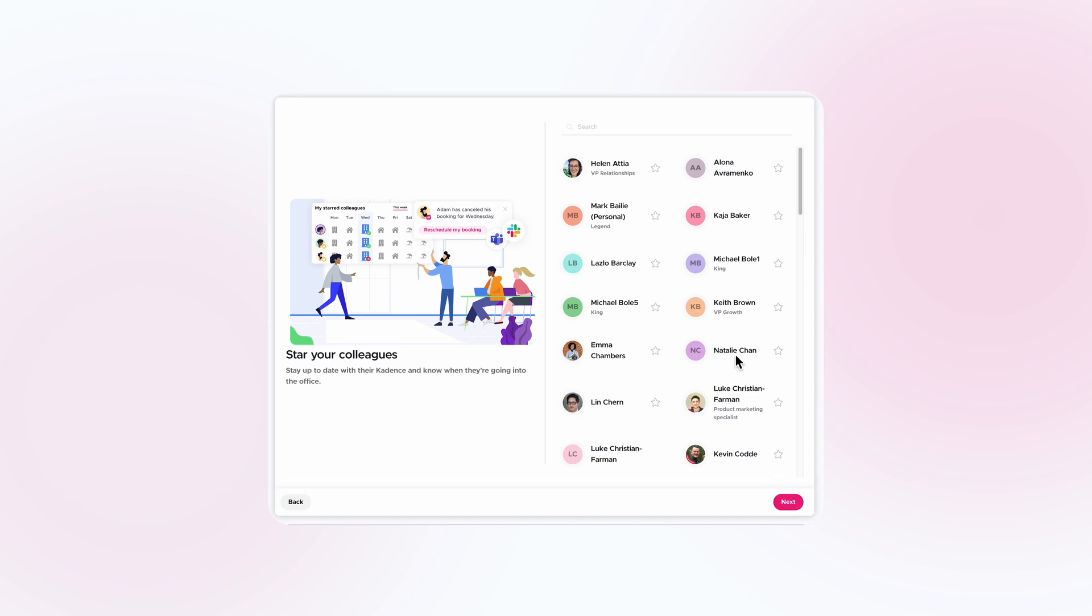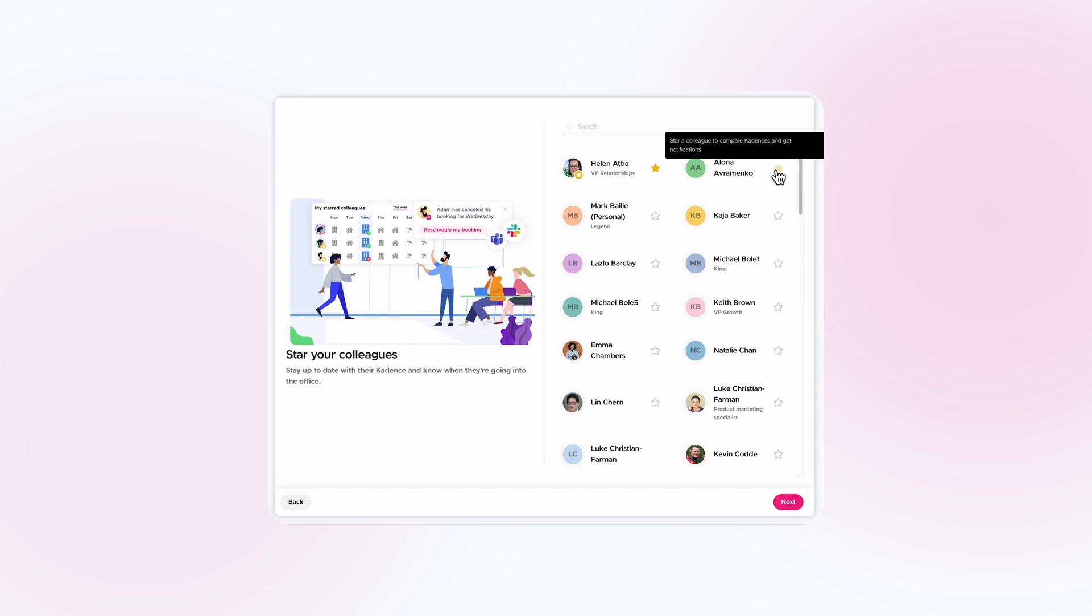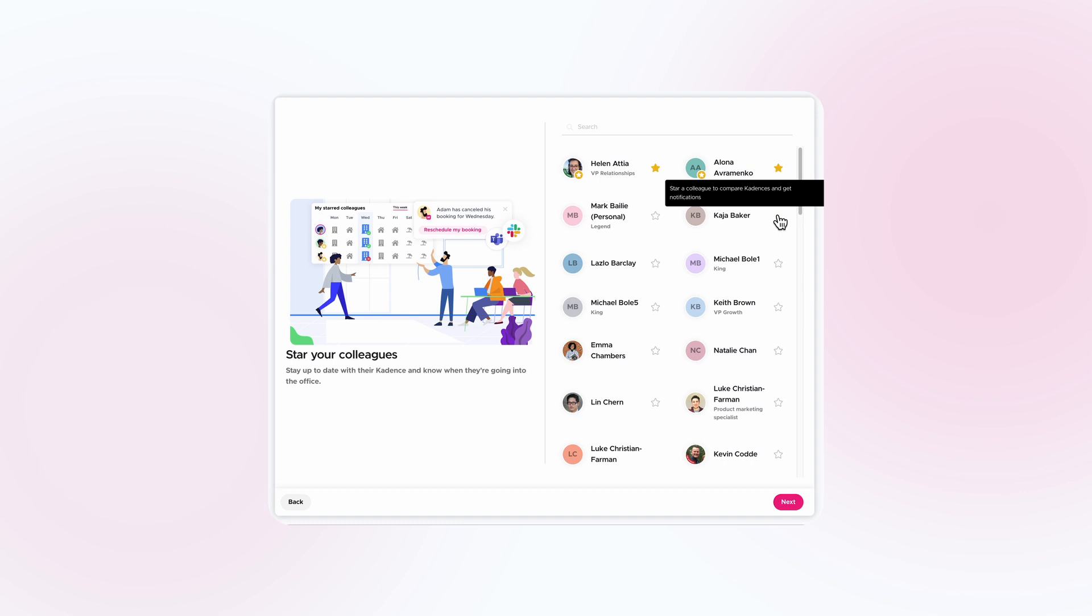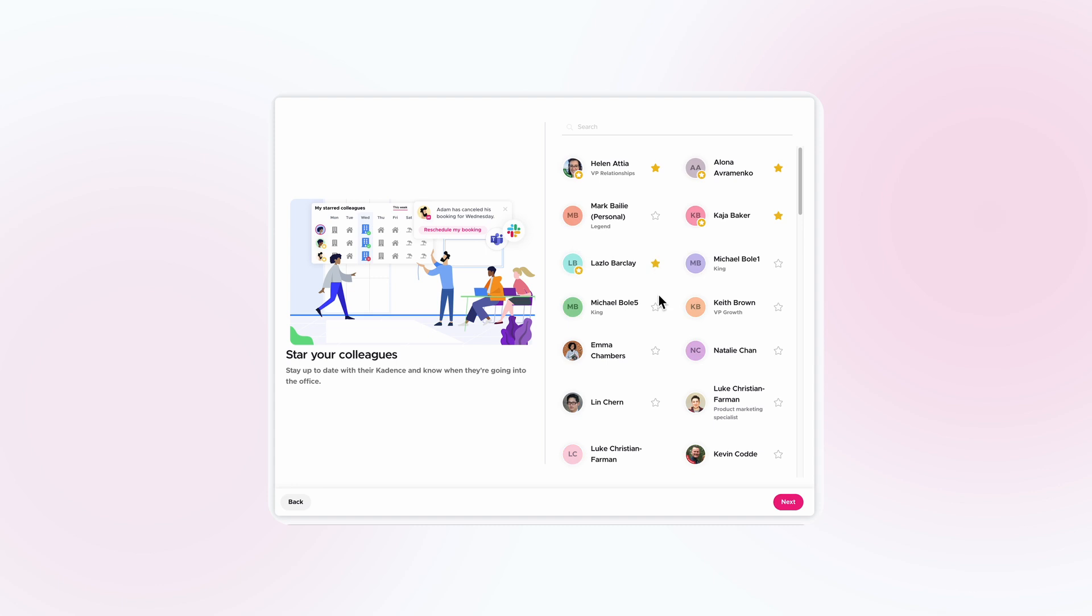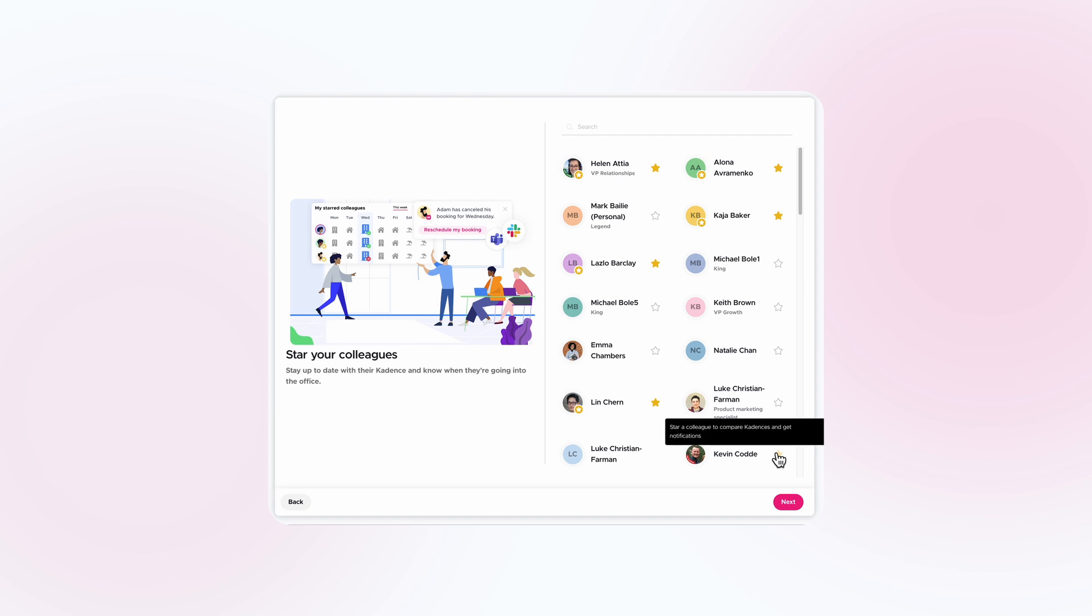From here, select and star the colleagues you plan to connect with the most. By starring your colleagues, you will automatically start following their Cadence and will receive instant notifications on when they're going into the office, when they've booked a space, and also when they've cancelled at the last minute, helping you connect with them in the office at the right time, every time, or save yourself a commute.